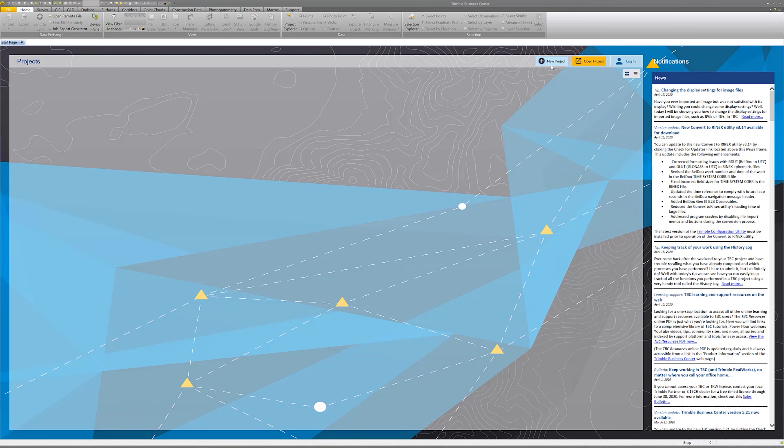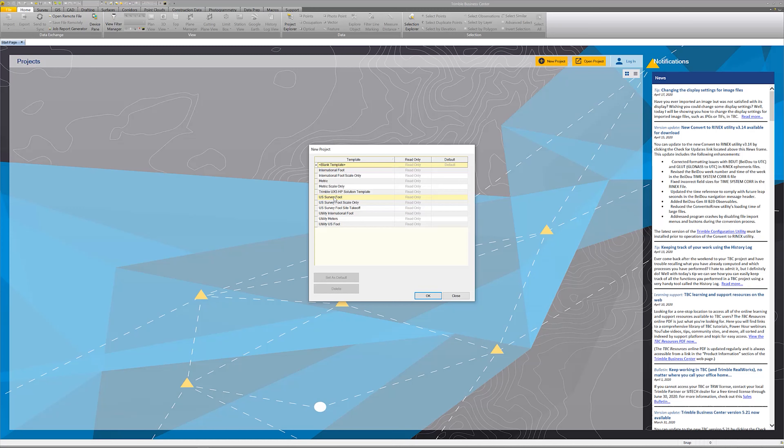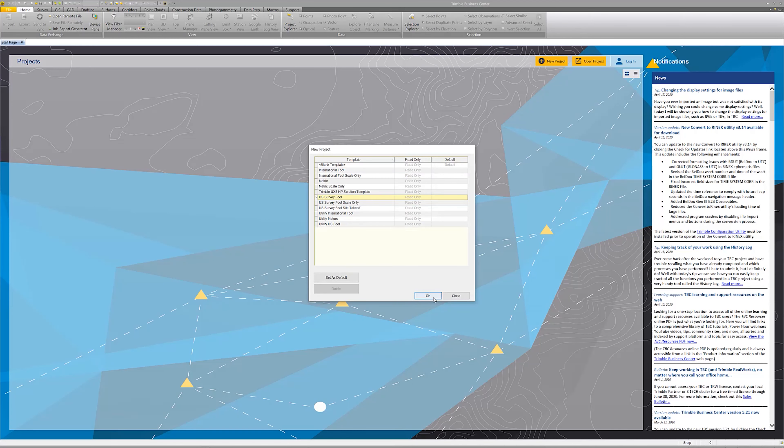First thing we want to do is go to New Project. I don't have any templates - I literally had to delete them so I could show you how this works. We're going to build some new templates. If you use US Survey Foot, I would suggest you start your template with US Survey Foot. If you use international foot or something else, use that. Here in Mississippi, Arkansas, and Alabama we all use US Survey Foot, so I'm going to click on it and say OK.